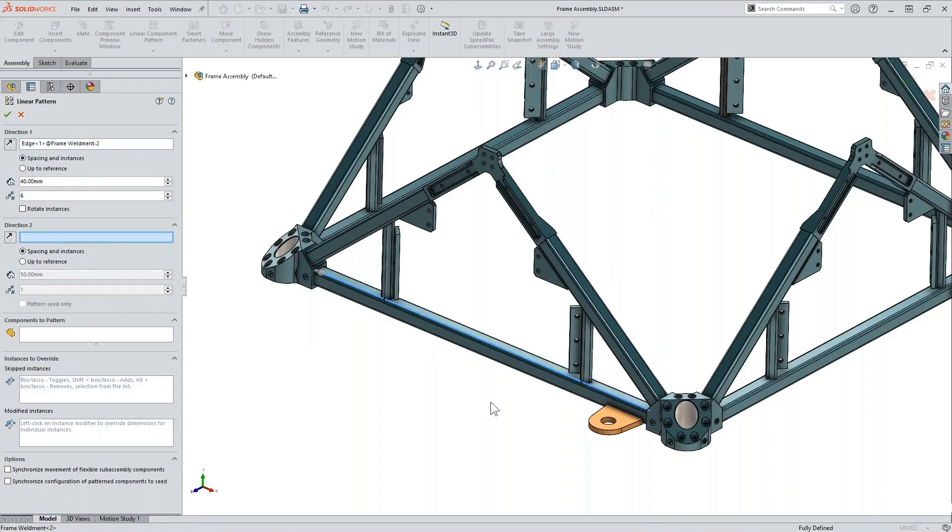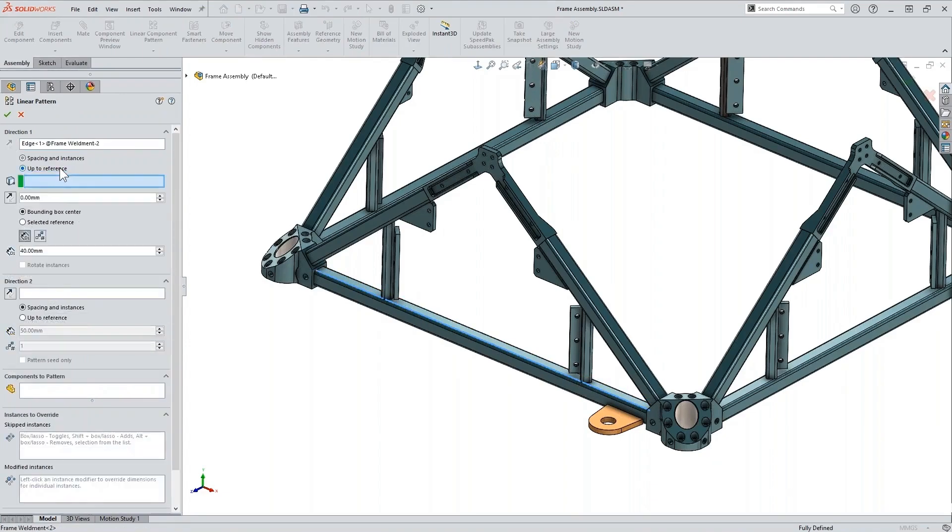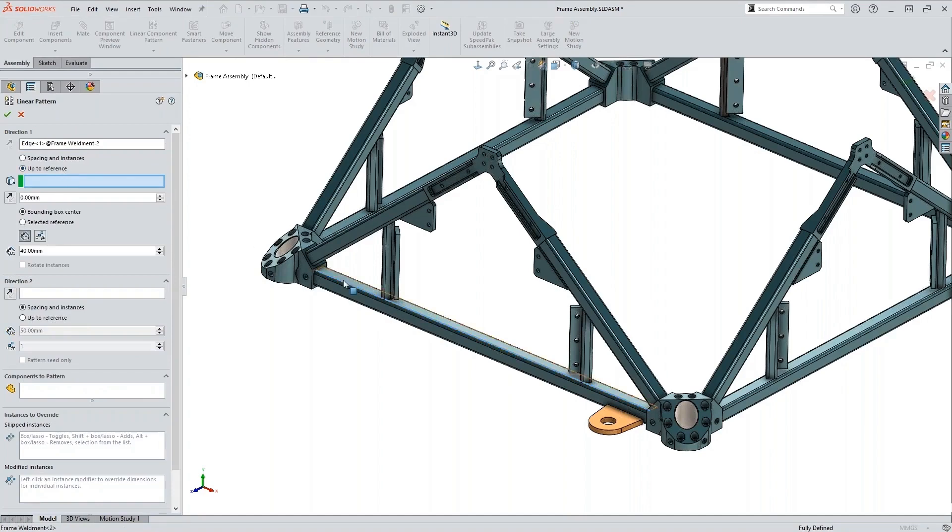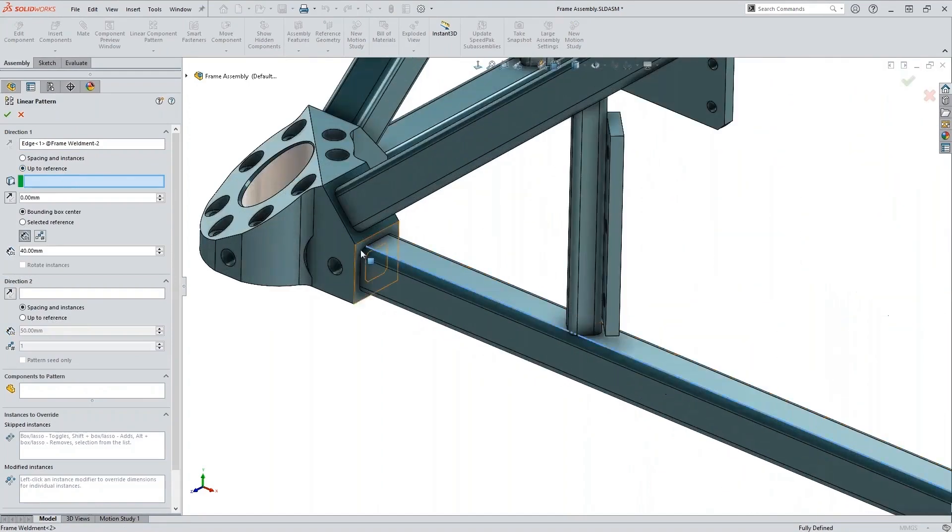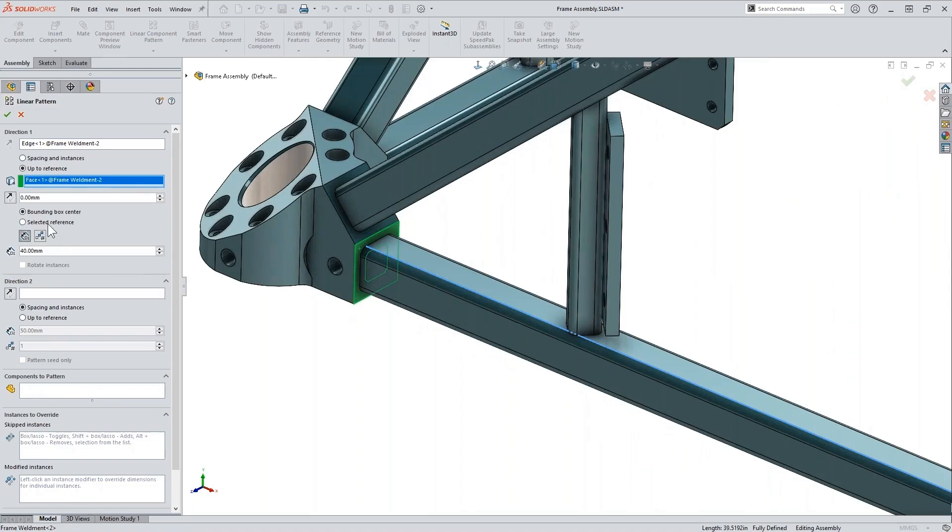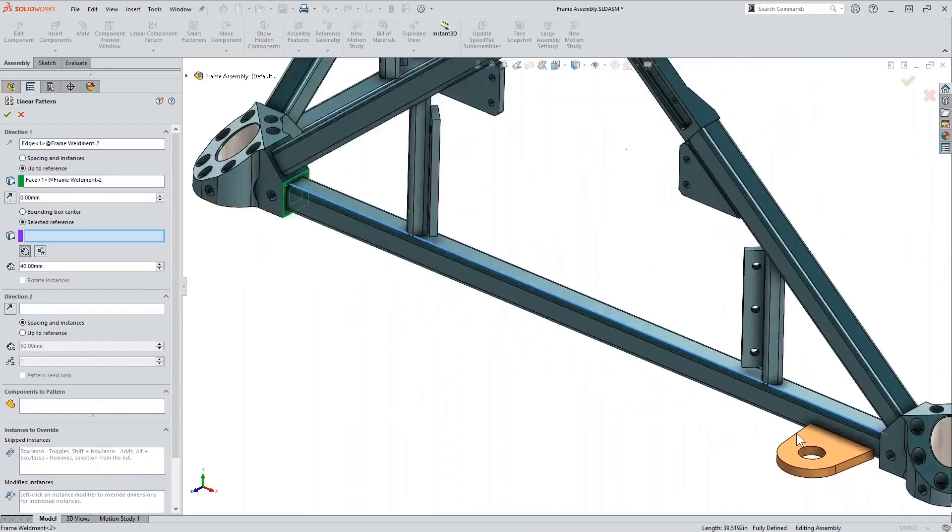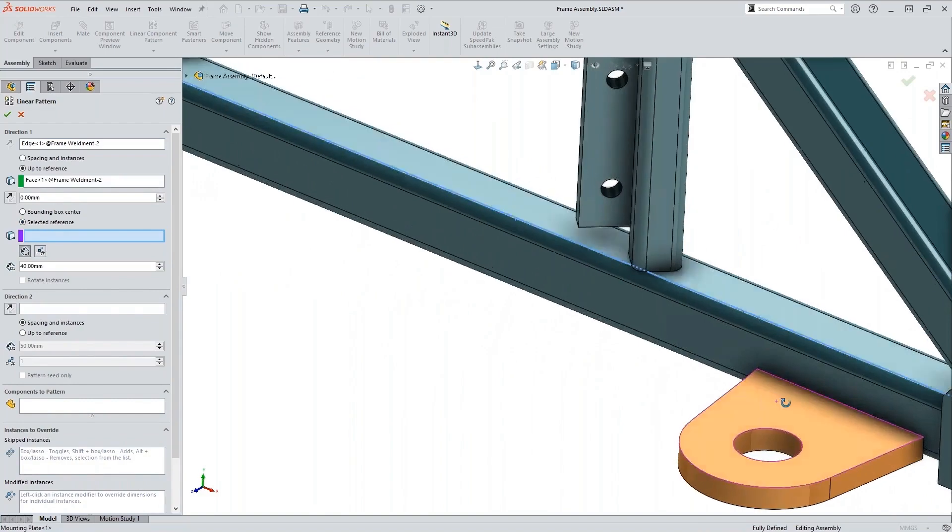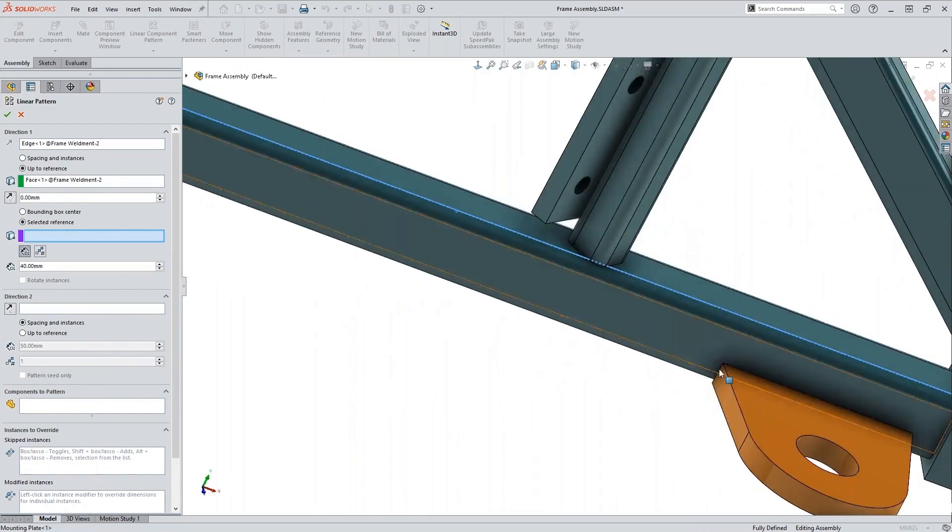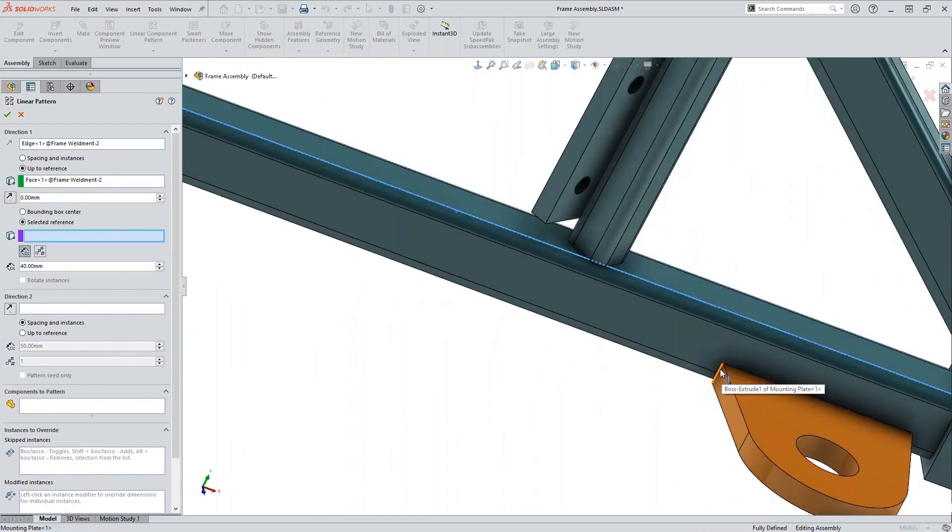And then we can also choose up to reference. So we're going to go ahead and choose this right here. It's going to go up to that. And then what we do is we select a reference and we say okay, well, this edge.